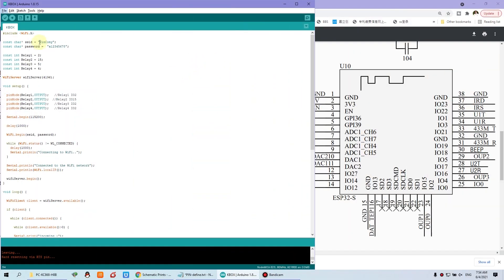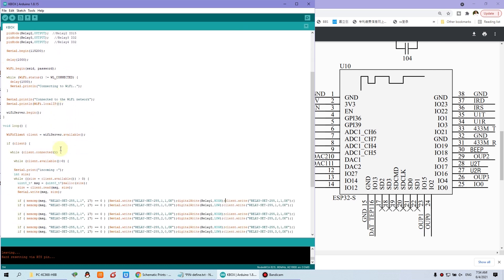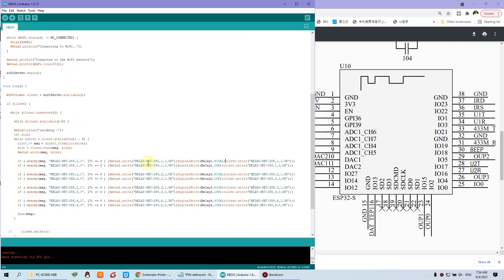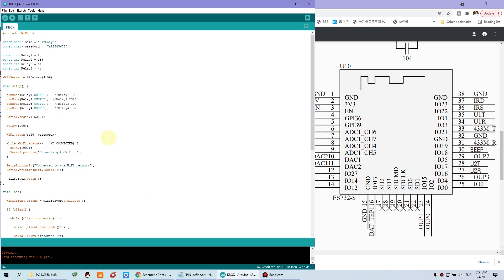This is our Arduino IDE source code. I have written down for controlling the relay. And it's also not difficult. So we can see this code. And before seeing this code, you need to define relay one to relay four IO pins.